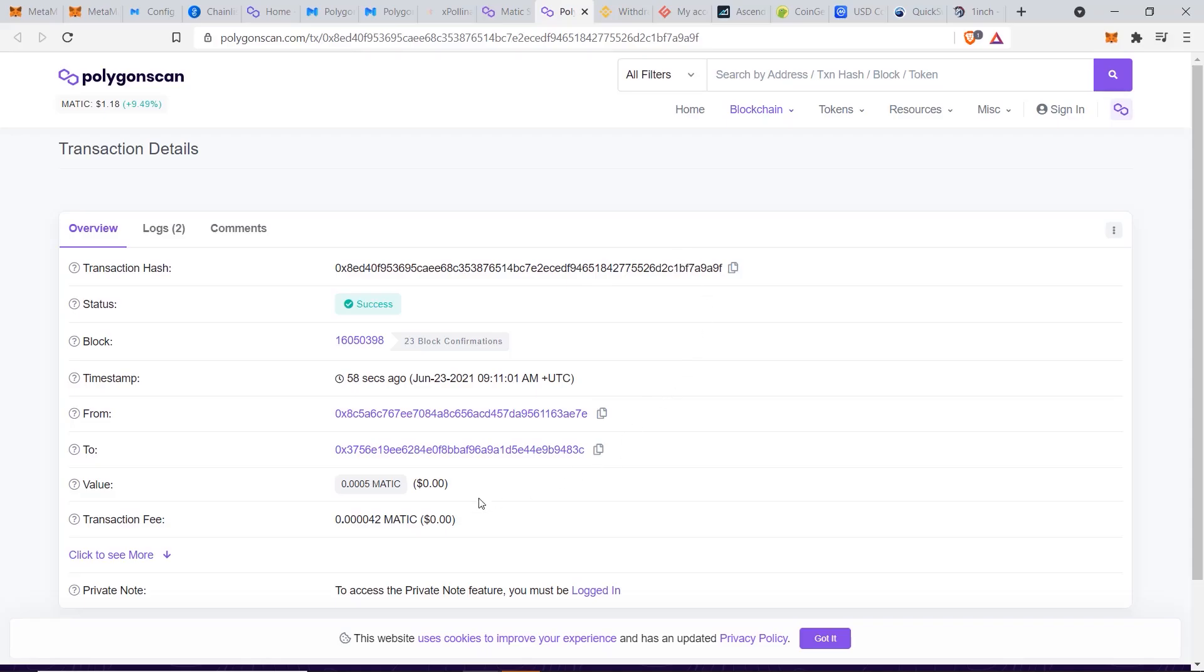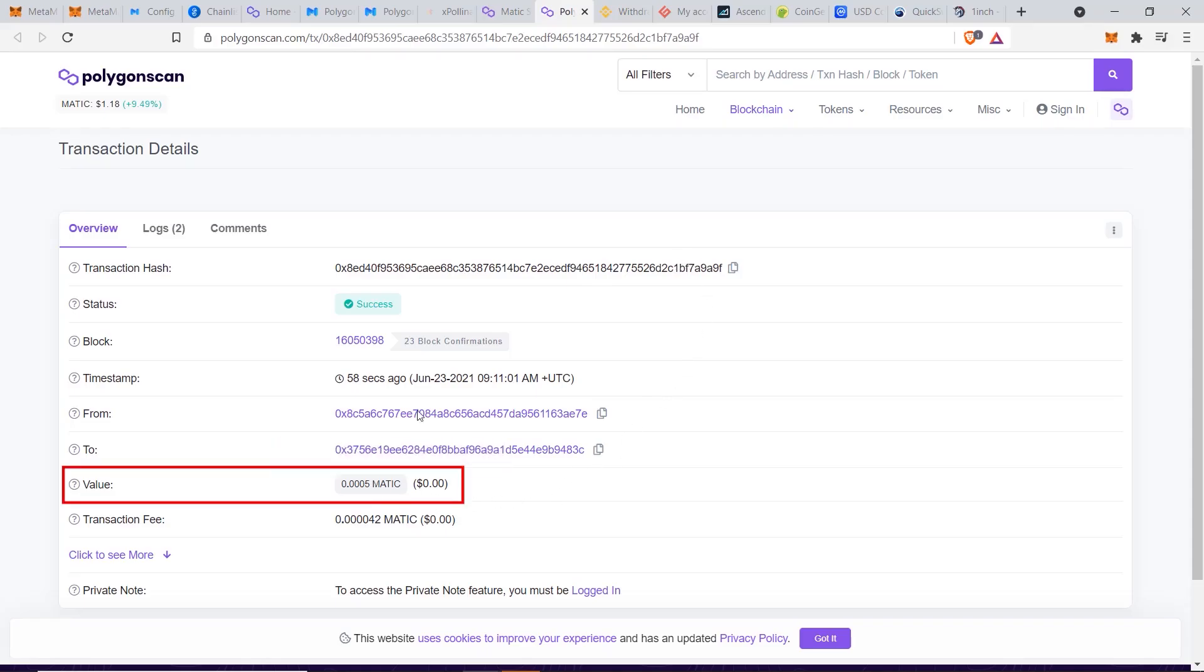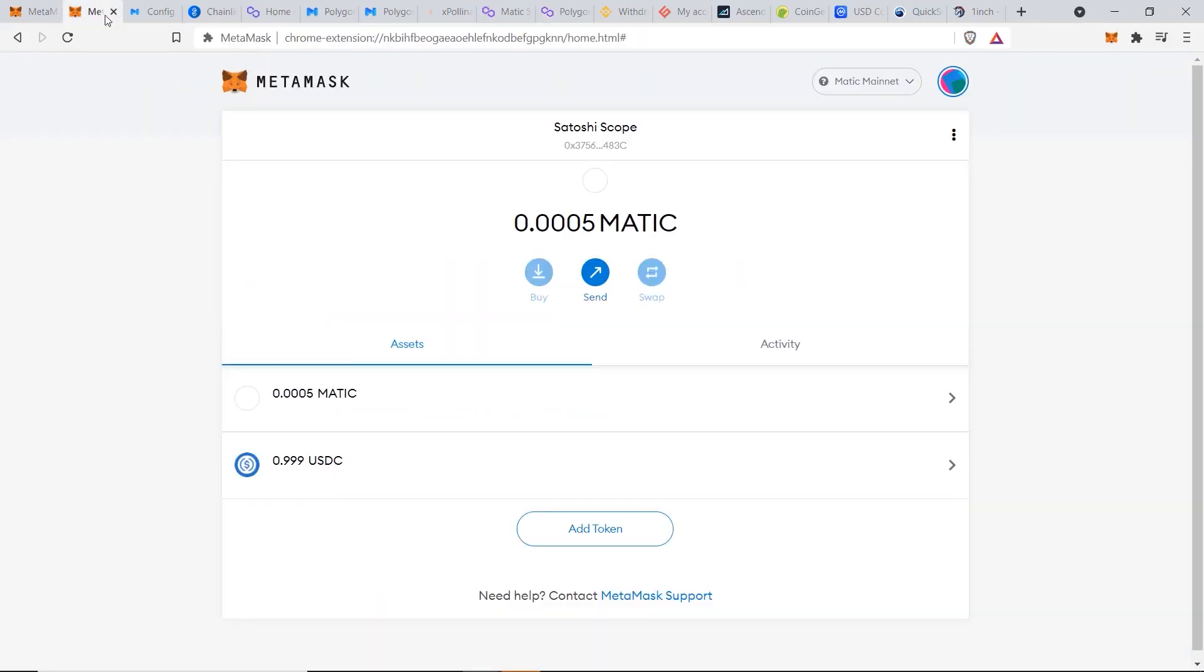And if we click on this transaction it'll bring up this page and it'll show you that you just received some funds. And if you want to confirm that, we can go back to our Metamask wallet and you can see here we just received 0.0005 Matic, so that should be enough to get you started.